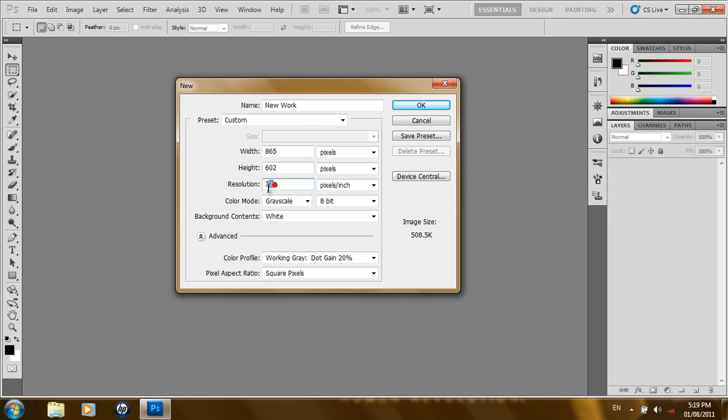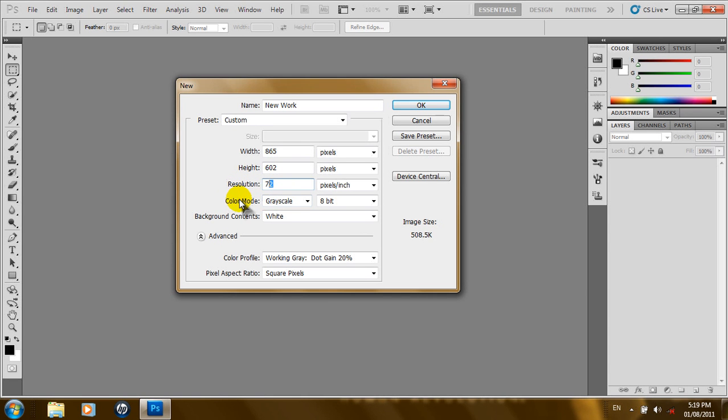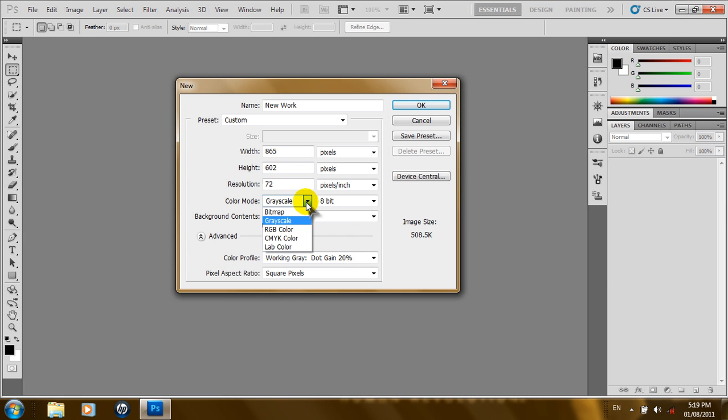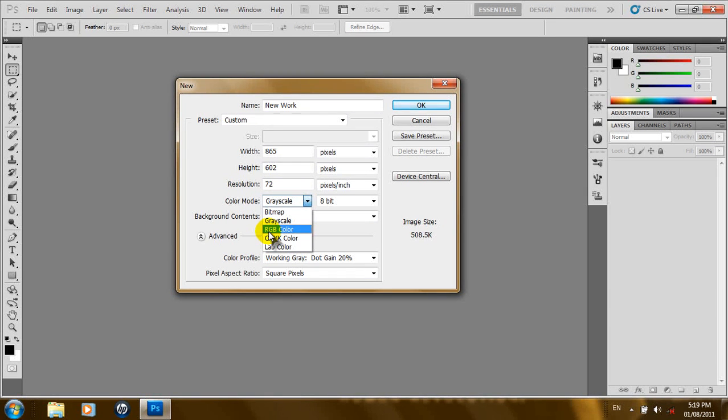And you can change the resolution of the document. Directly below the resolution is the color mode. The color mode is quite important because it depends on what you are working on. If you are working on an image for a website or a web image, I recommend you use the RGB. The RGB is used to work on images for a website. It gives you a better quality in your image. R stands for red, G stands for green, and B stands for blue.